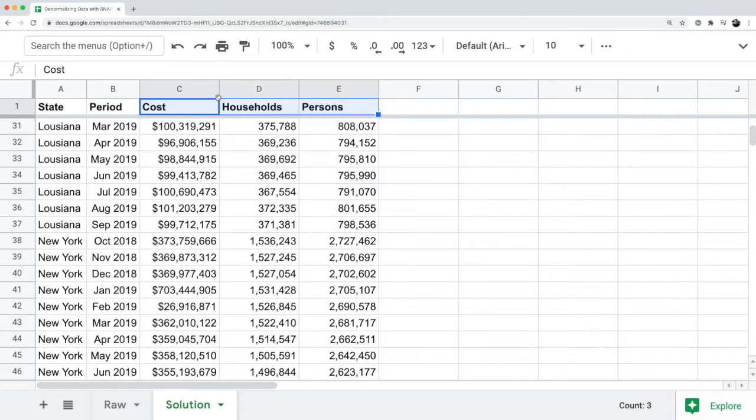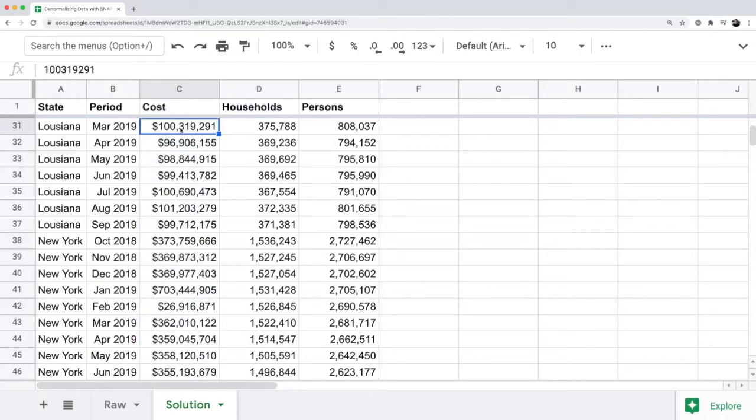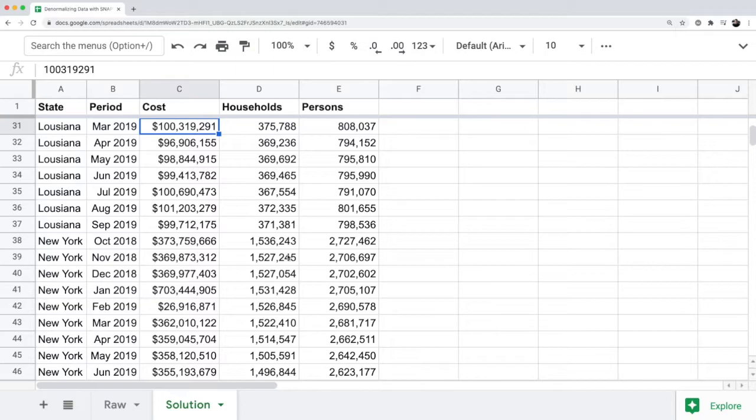By having costs, households, and persons separated into their own columns, you're also separating the data types properly. So that's how you can organize your data set for the purposes of making this work for a pivot table.